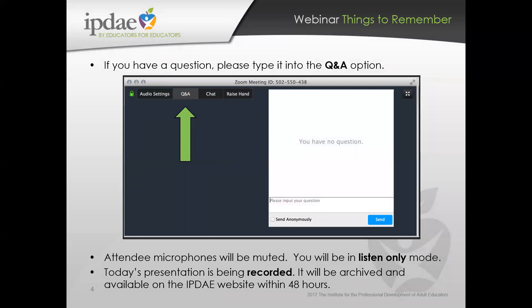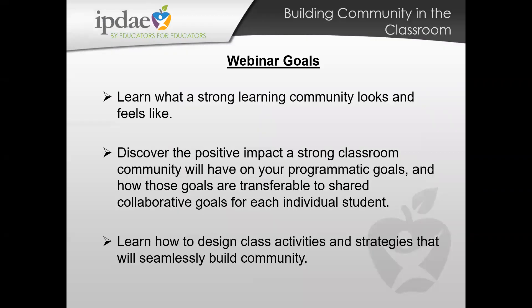Just some general housekeeping: all participants and viewers today are muted. If you want to ask a question or provide a comment, you can do so using the Q&A. You can also chat with each other using the chat feature, but you are in listen-only mode. Don't worry about feverishly taking notes — the session is being recorded and will be accessible on the IPDAE website along with a handbook that has more detailed information.